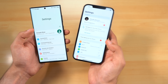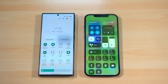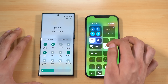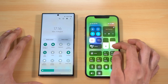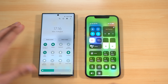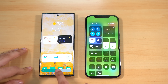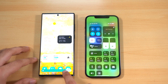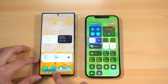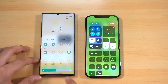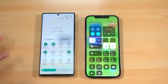Looking at the quick toggles on both UIs, they each have their own unique look. I love how the small icons react to increases in brightness or volume. On One UI 5.0, if you push brightness too high the icon turns red. I think I like both — it's going to come down to personal preference.